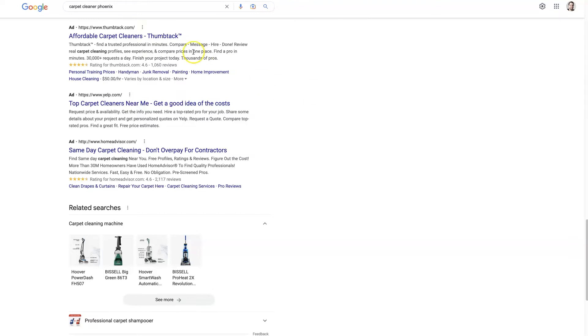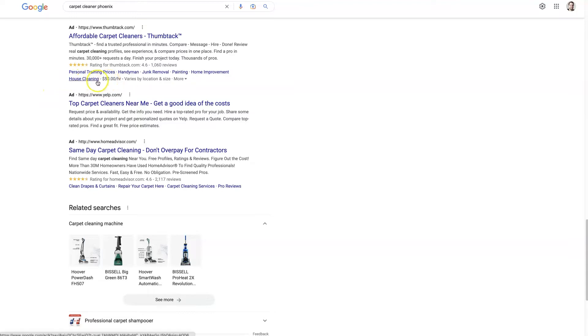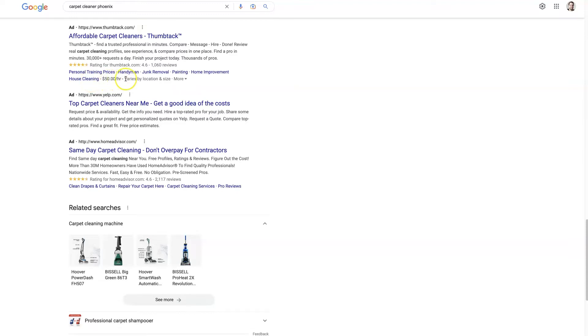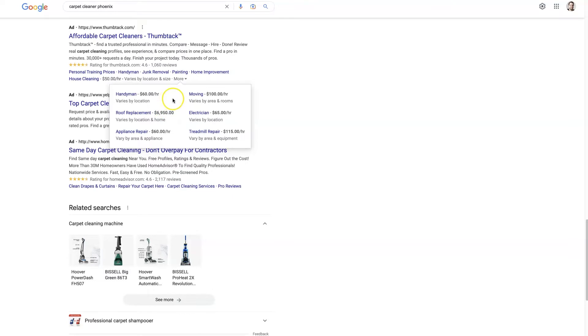So just did a random search here, Carpet Cleaner Phoenix, and we can see that Thumbtack is actually advertising and they're using a price extension right here. You can see where it's saying house cleaning, $50 per hour, varies by location and size, and then it says more with this little arrow. If you click this little arrow, now all of a sudden you see what most people would consider to be their price extension.